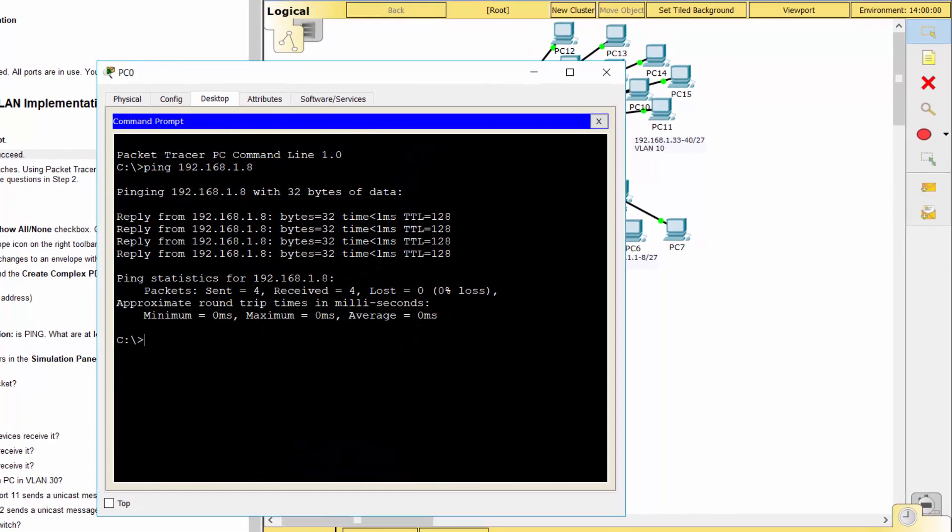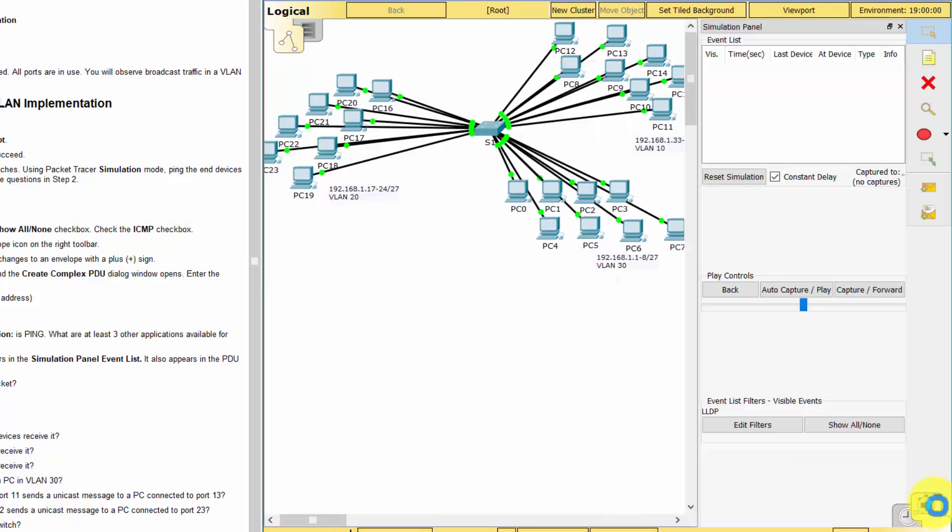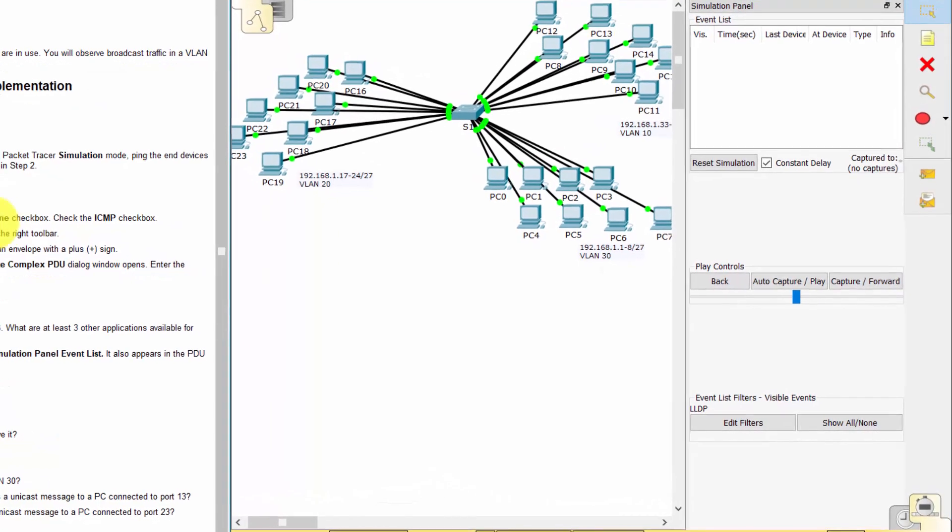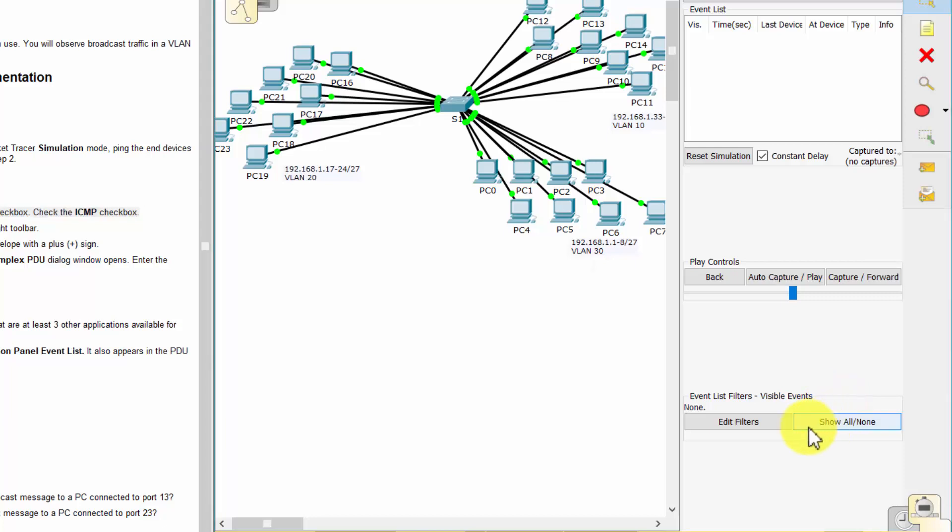Step 2: Generate and examine broadcast traffic. Now we switch to simulation mode, and then we click edit filters in the simulation panel. Uncheck the Show All None checkbox, and check the ICMP checkbox.